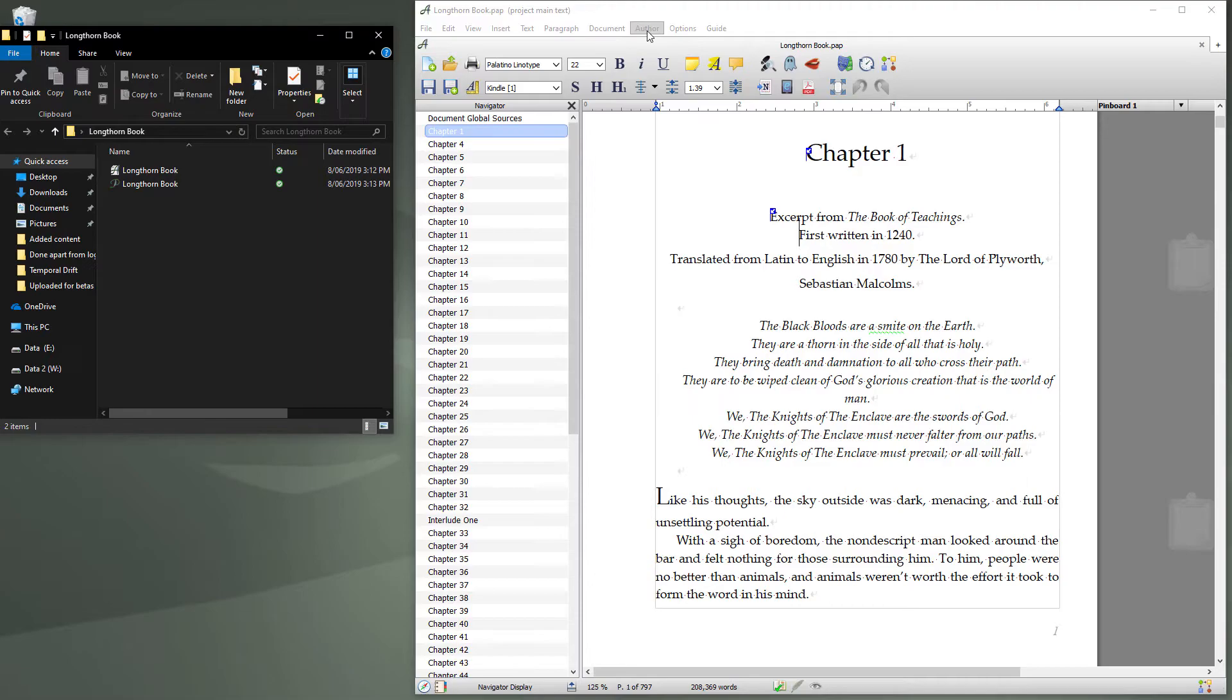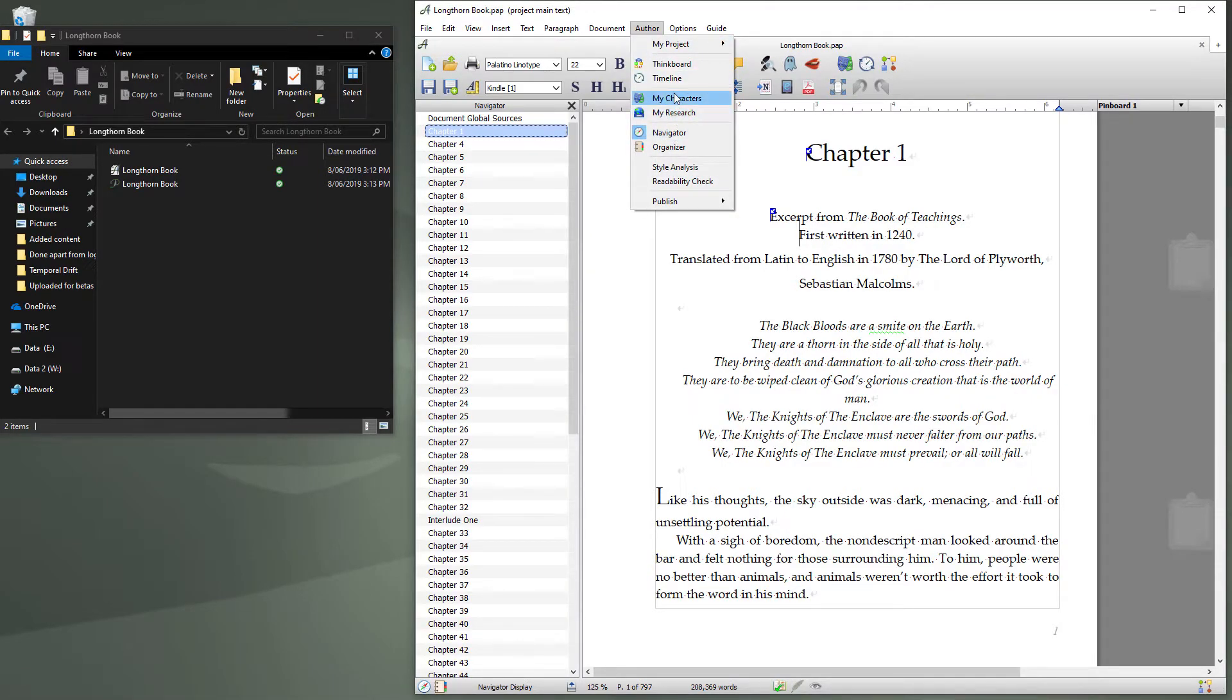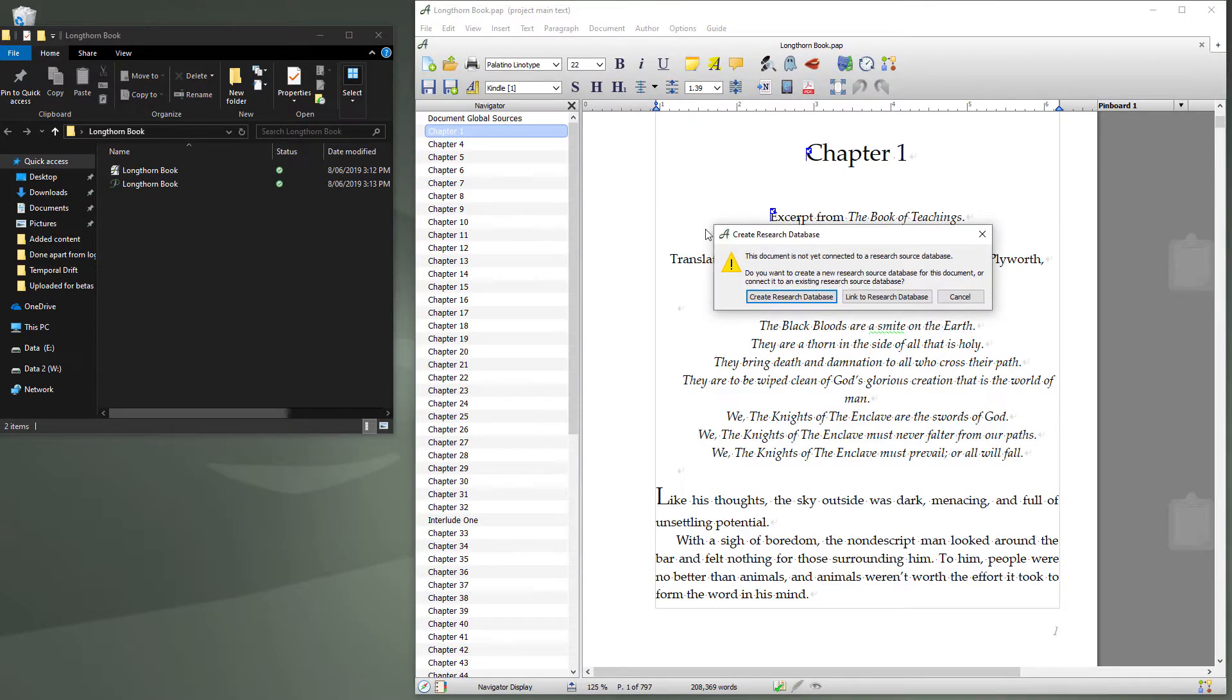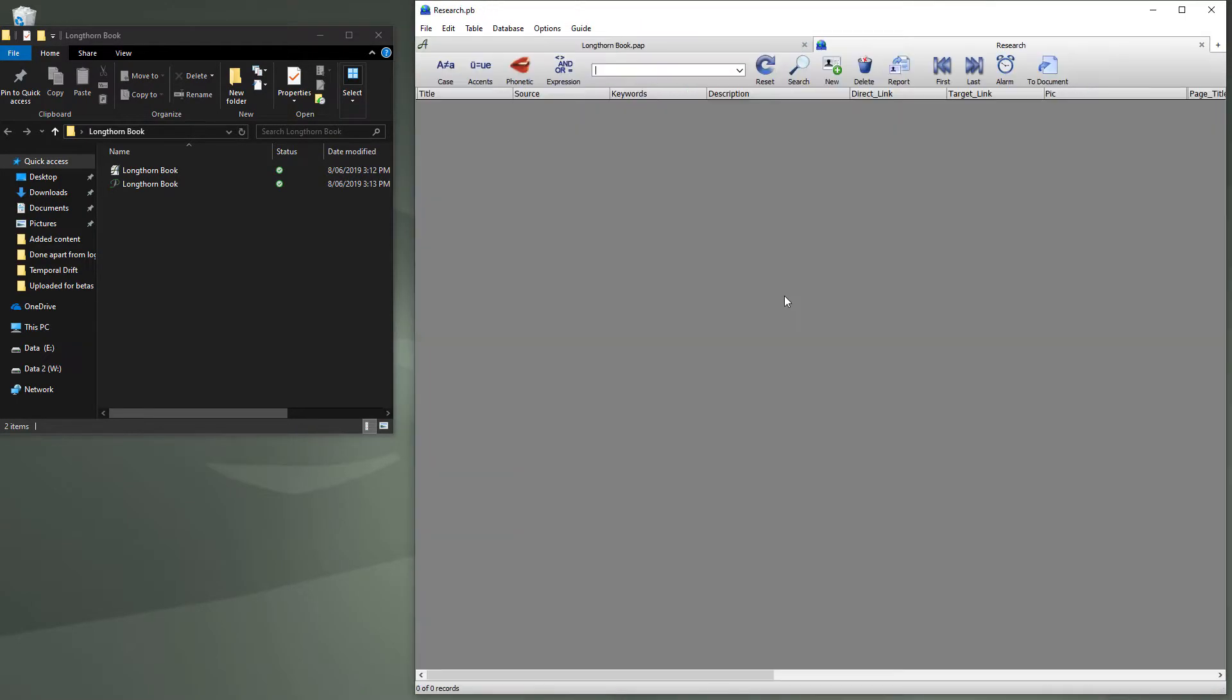If I was to go back to author again, the author menu, and for instance, if I clicked on my research and go create research database, you instantly see it be created within the document for your project. So how long did that take?